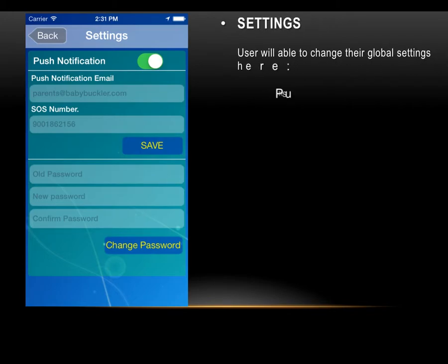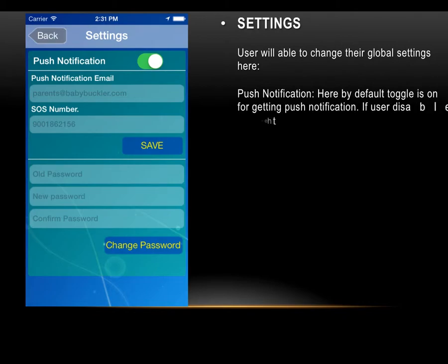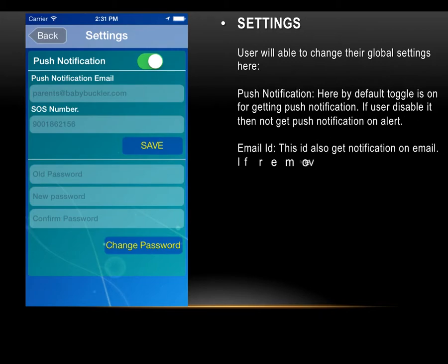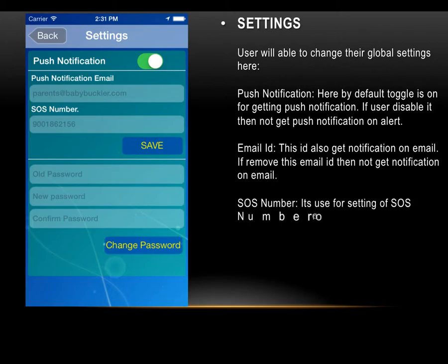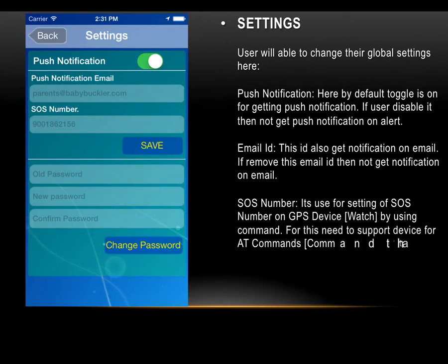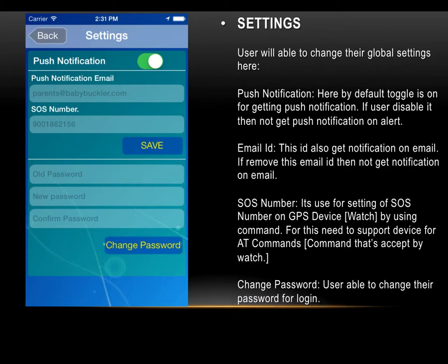Users can change their global settings here. The push notification toggle is on by default for receiving notifications on the phone — if disabled, push notifications will not be received. Similarly, email notifications can be toggled; if disabled, the user will not receive notifications by email. SOS Number setting is used to configure the SOS number on the GPS device watch using AT commands — the device must support AT commands. Users are also able to change their login password from this settings page.